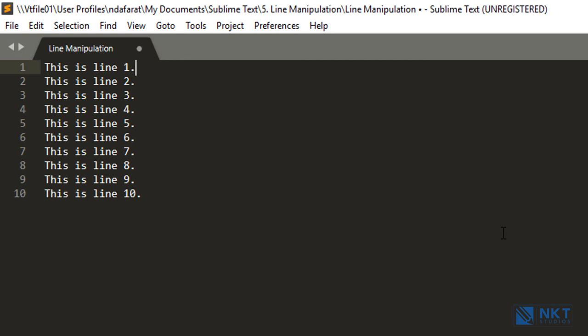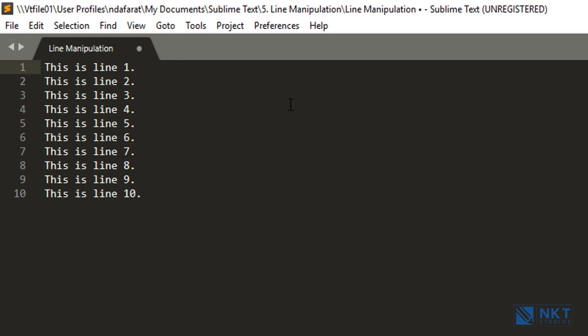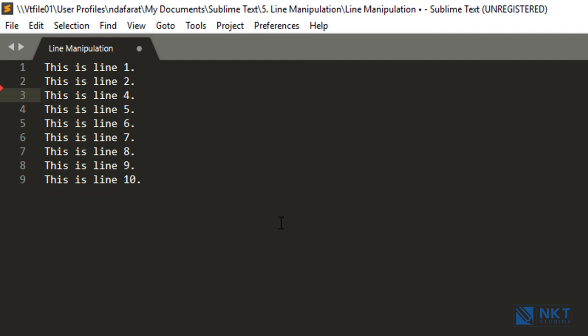The next tip is how to delete or cut an entire line. To delete or cut an entire line, you just use Ctrl+X. For instance, if I want to delete line three, all I have to do is put the cursor anywhere on line three — here, here, or here; it doesn't matter. Once it's on the line I want to delete, I press Ctrl+X and it deletes the line. As you can see, we no longer have line three — it now reads line one, line two, line four; line three has been deleted.